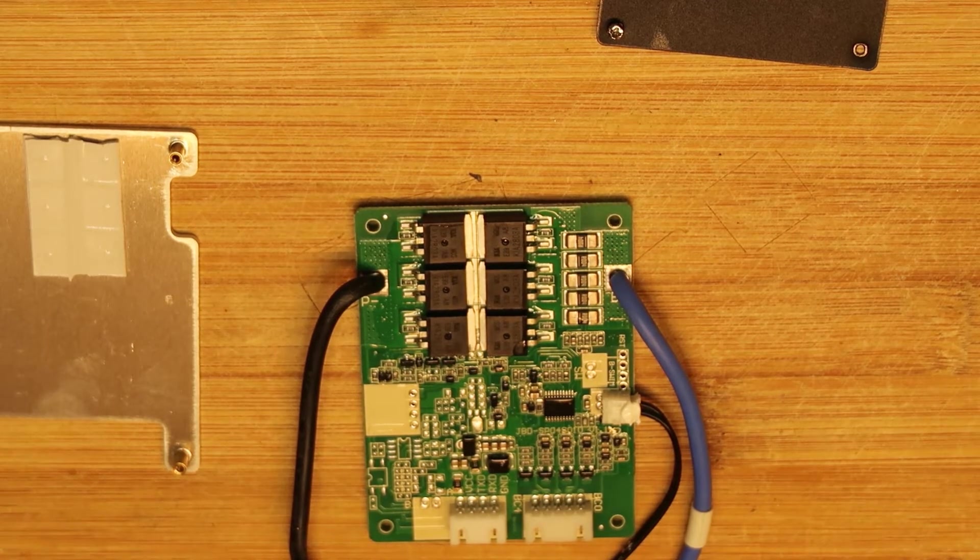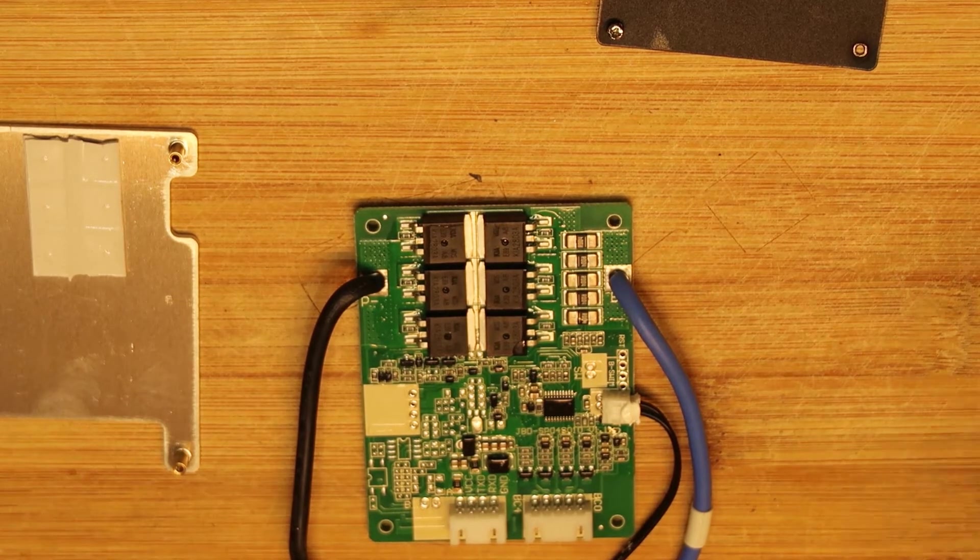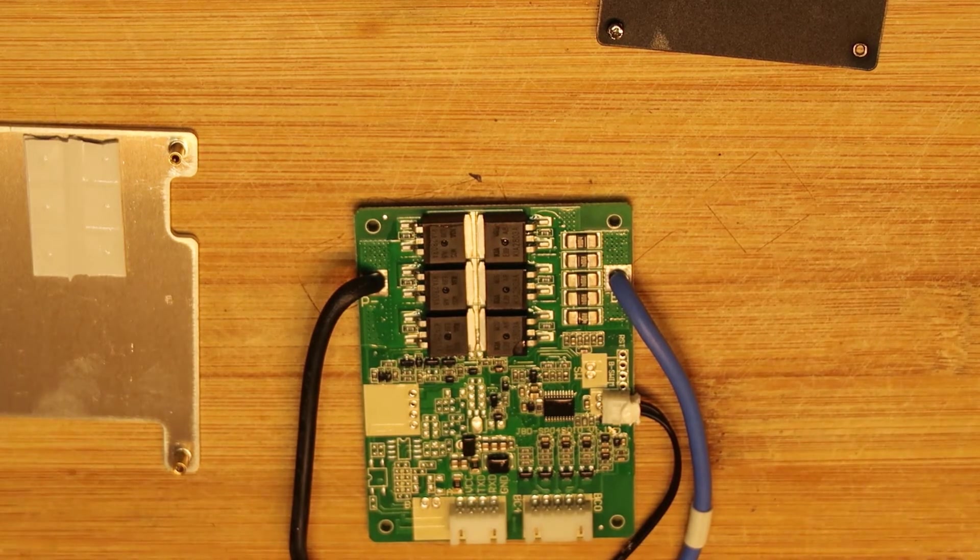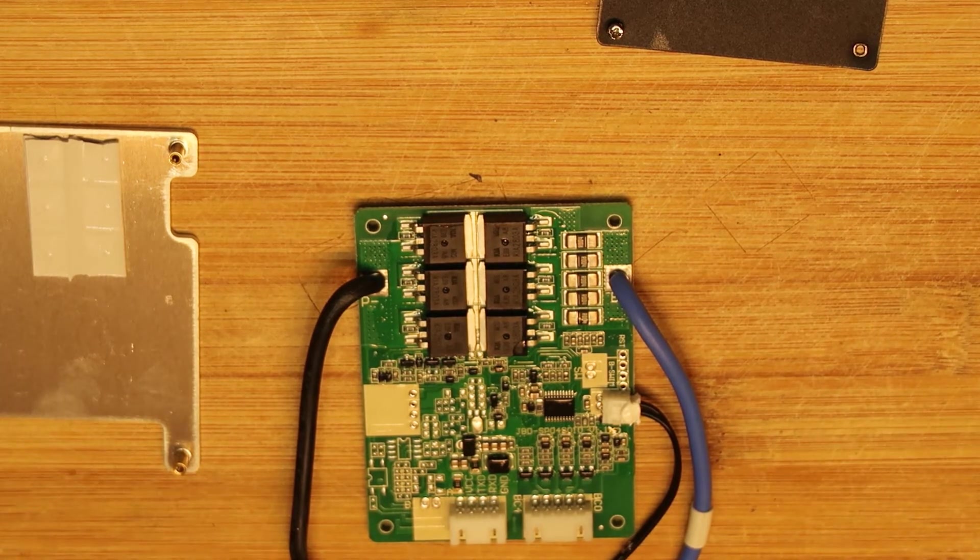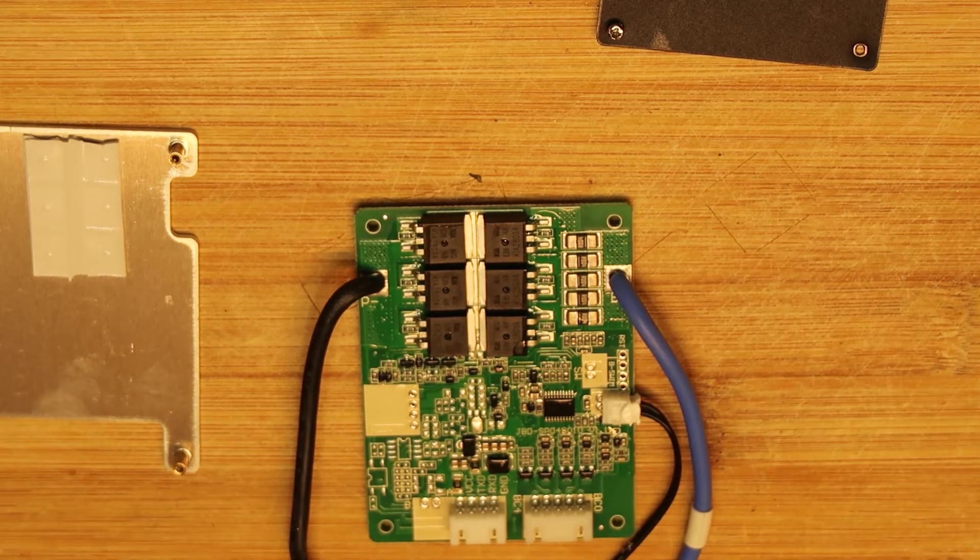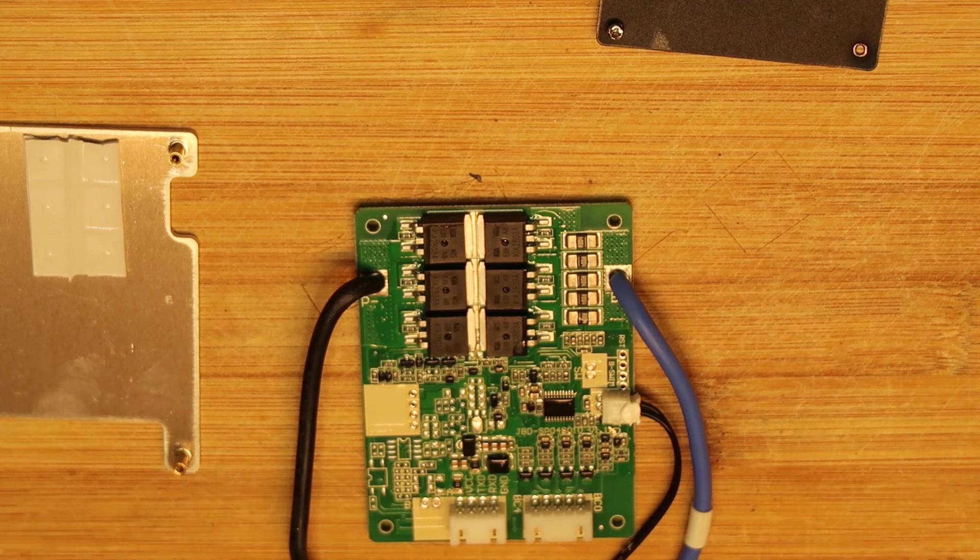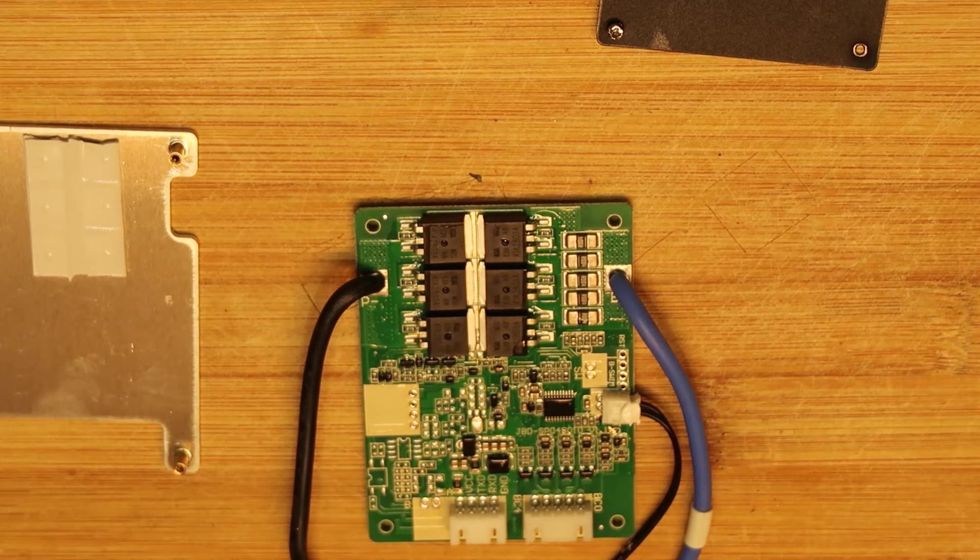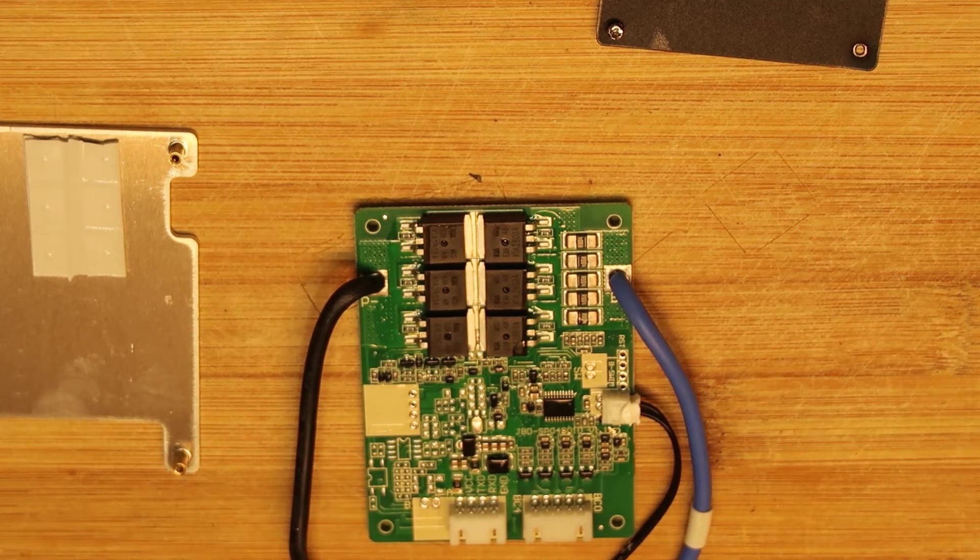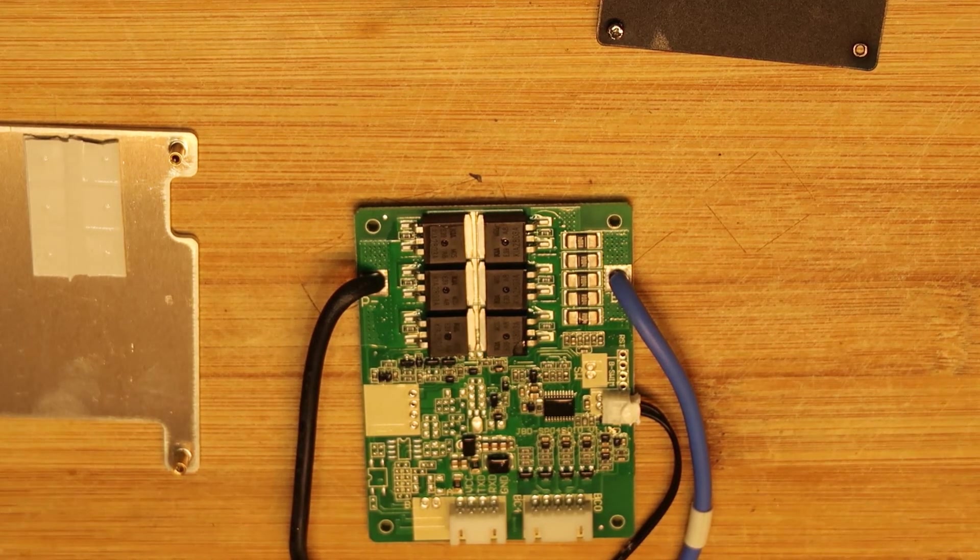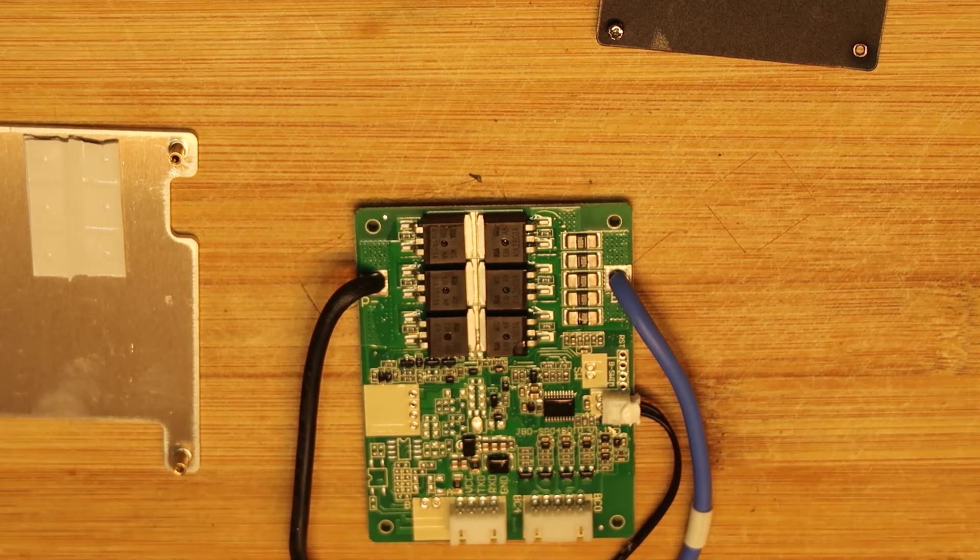Okay, so continuous drain current for each MOSFET here is 150 amps. Whoa, and the pulse current is 600 amps.